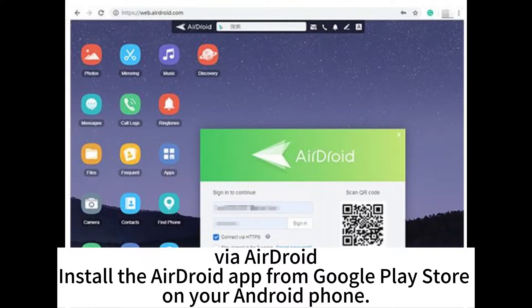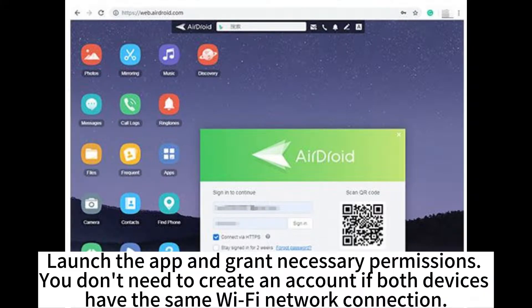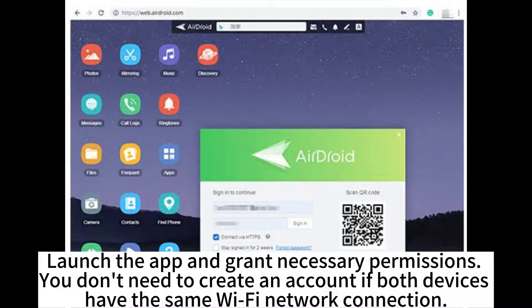Via AirDroid. Install the AirDroid app from Google Play Store on your Android phone. Launch the app and grant necessary permissions. You don't need to create an account if both devices have the same Wi-Fi network connection.